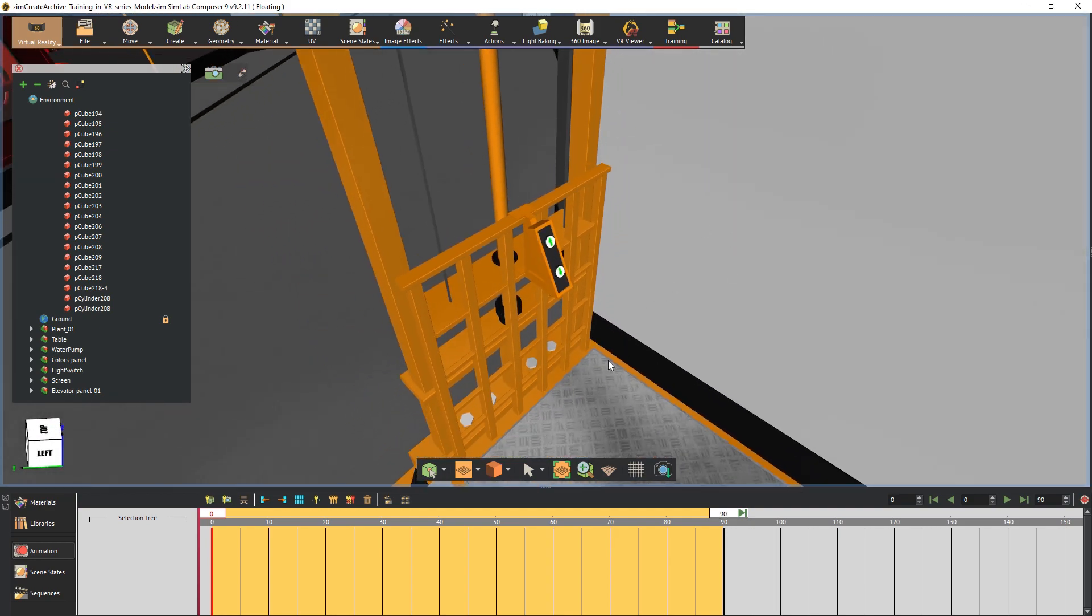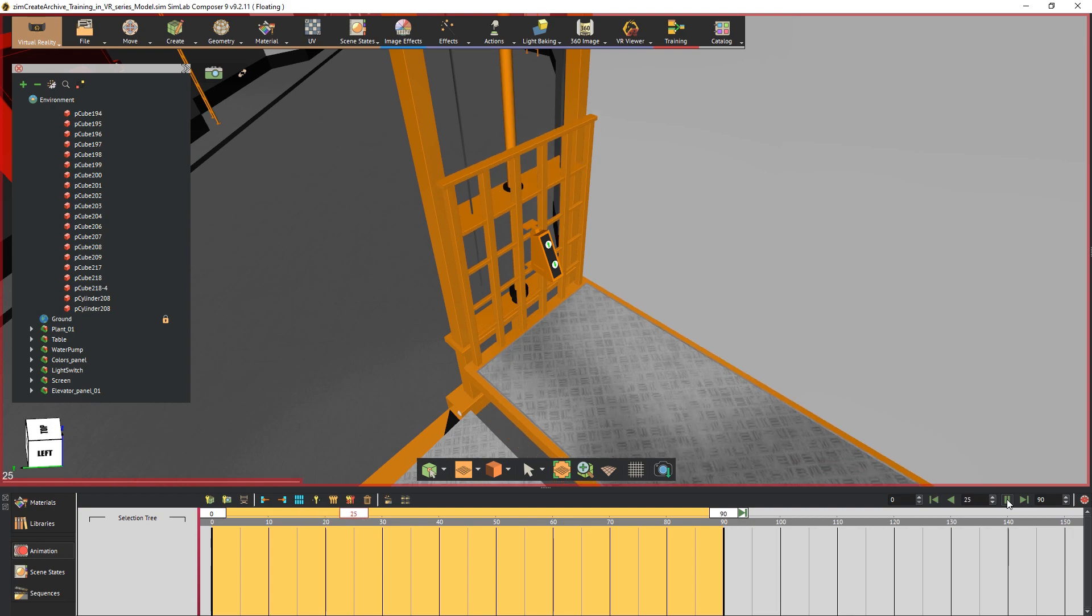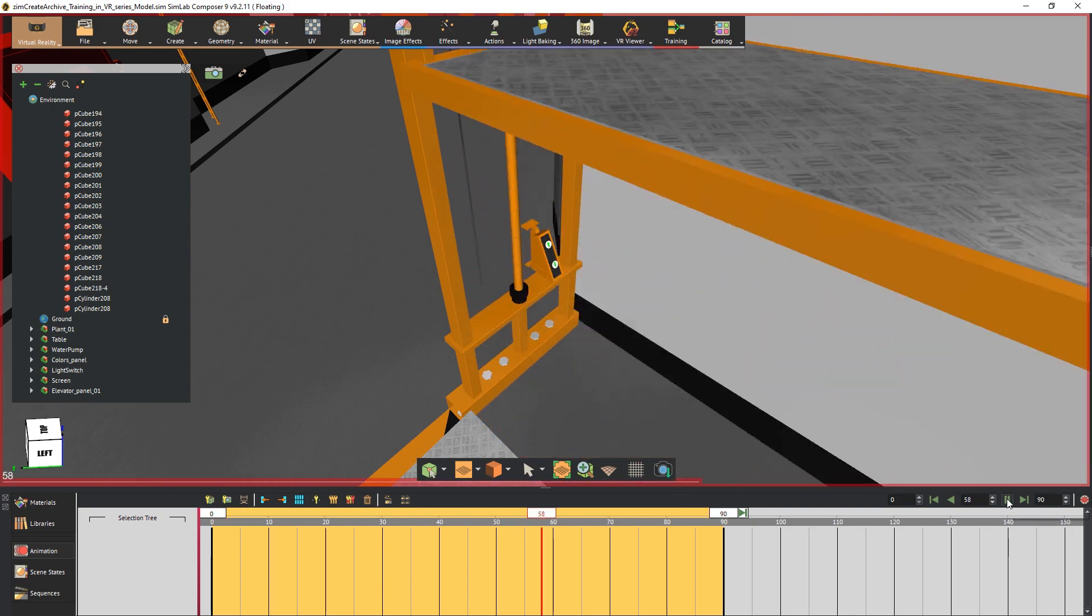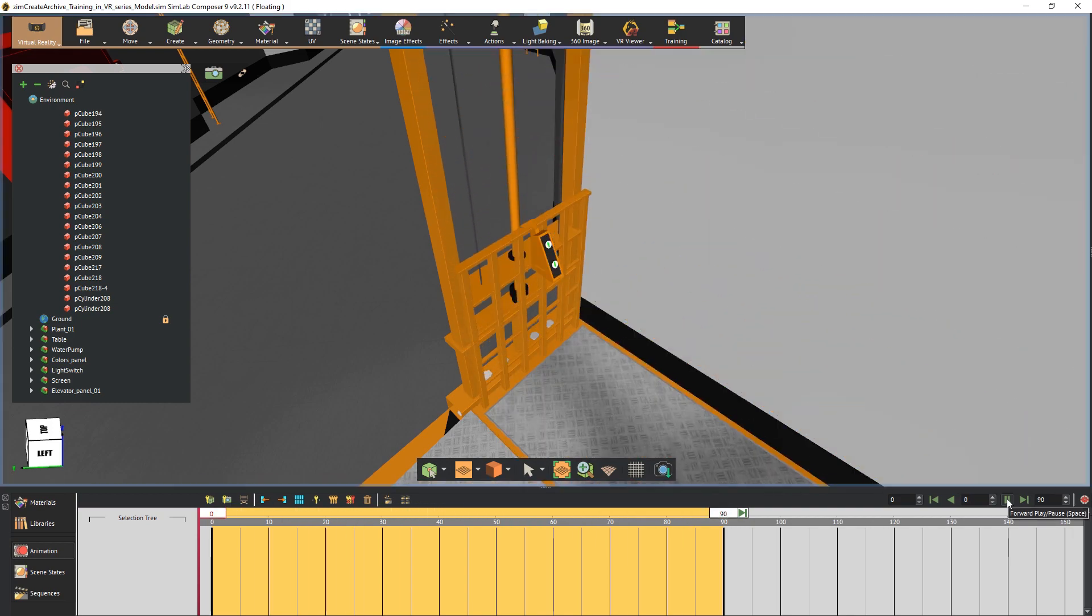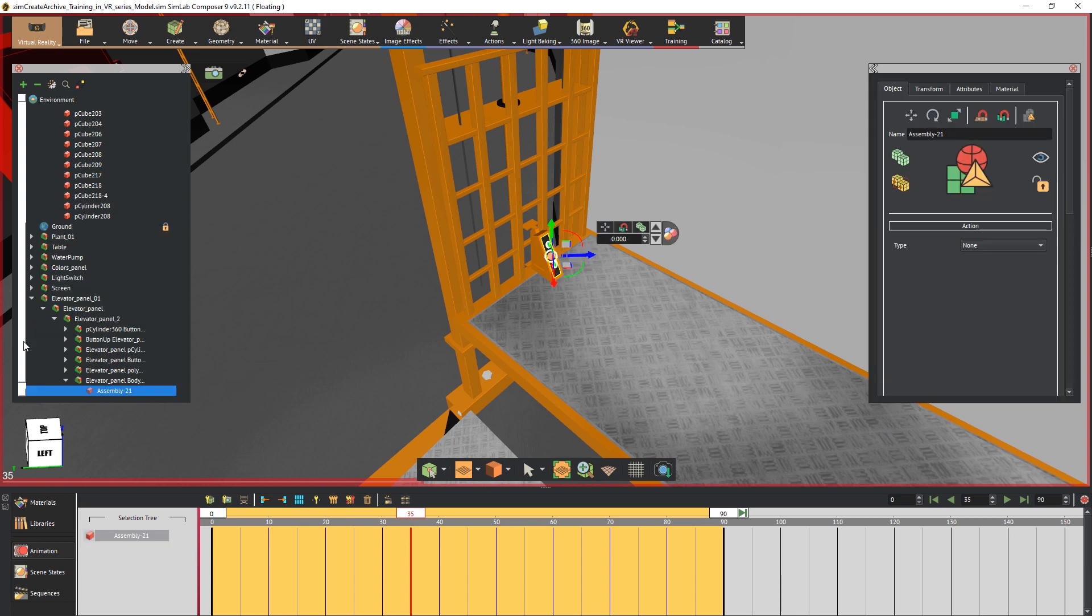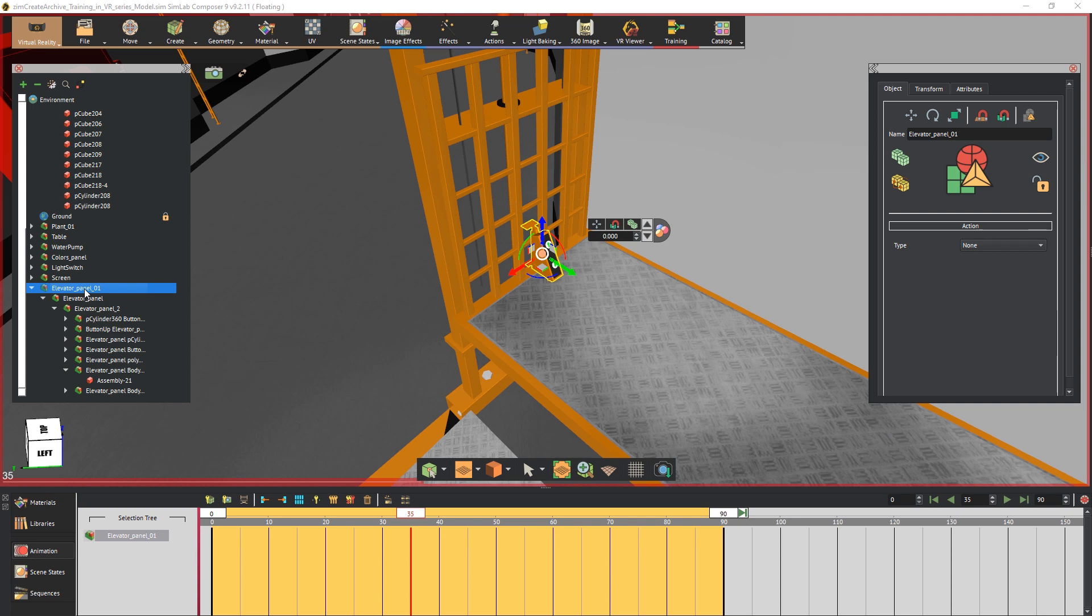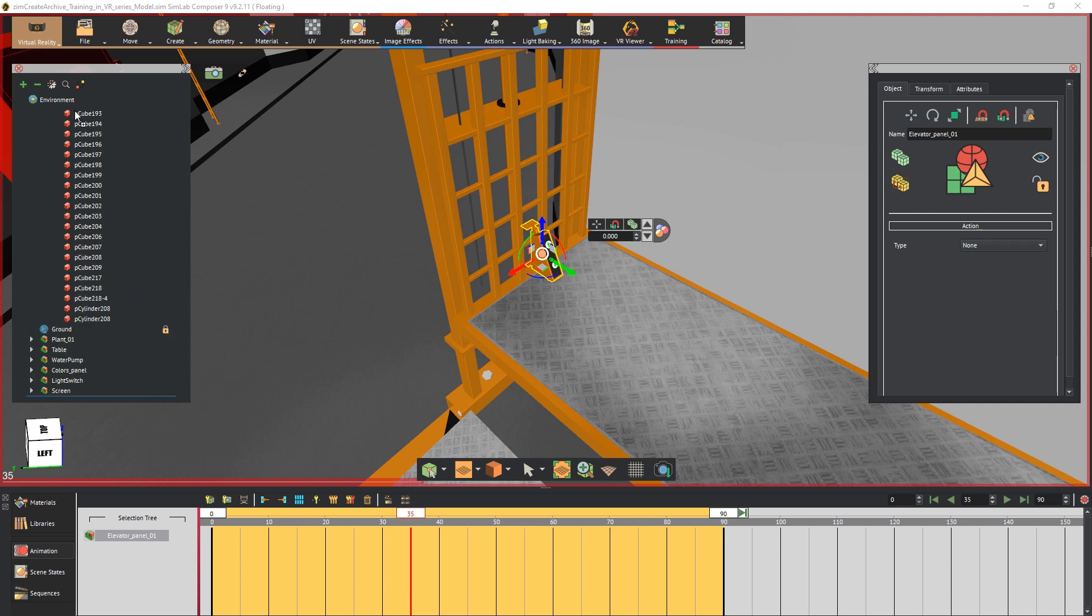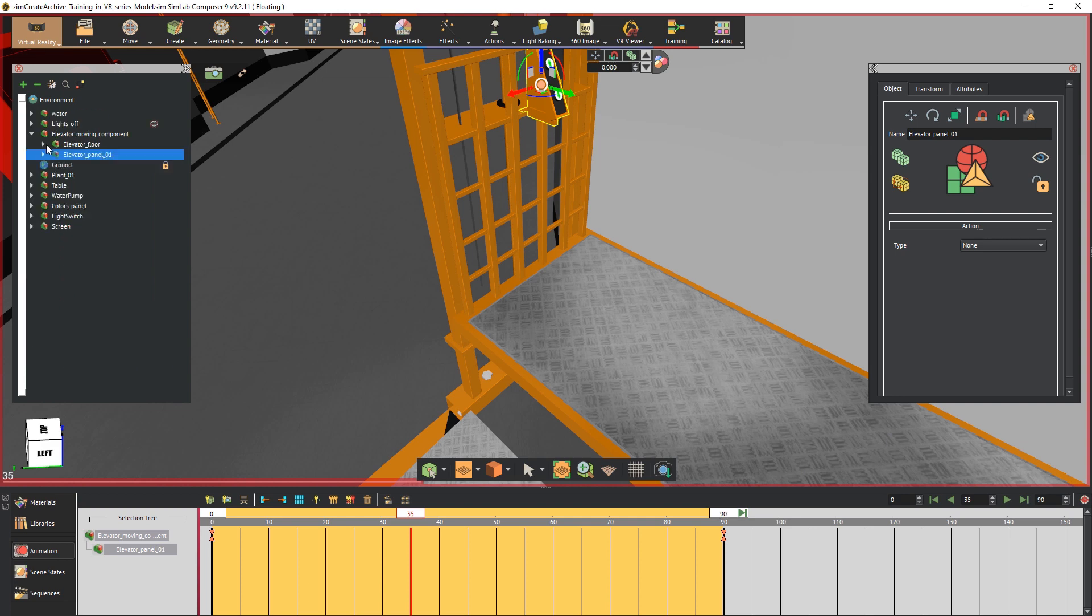If you were to play the animation again, you will see that the elevator moves while the panel remains stationary. And this behavior is to be expected since both components are in separate groups. To solve this issue, simply select the panel's highest level group and with the left click, drag and drop it inside the elevator's group. And since the animation keys were created at the highest level, any objects under that level would move along with it.